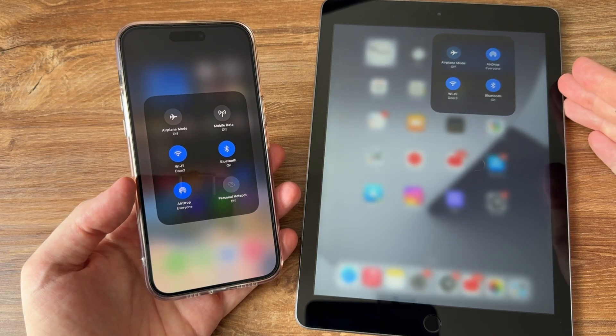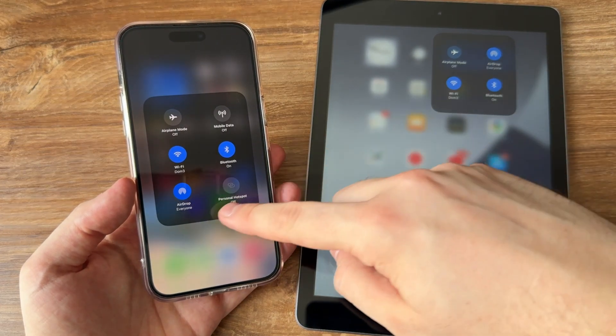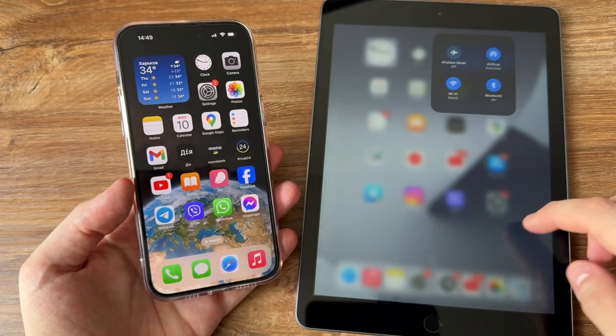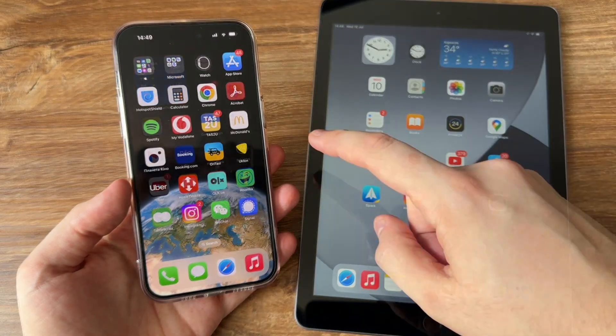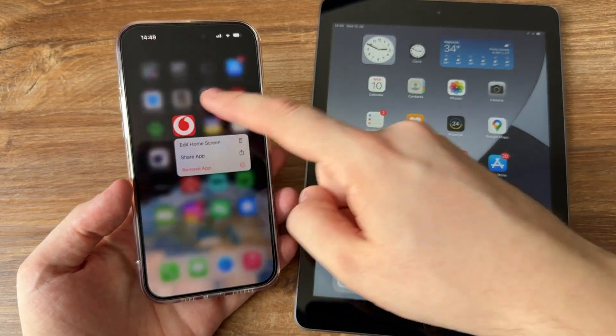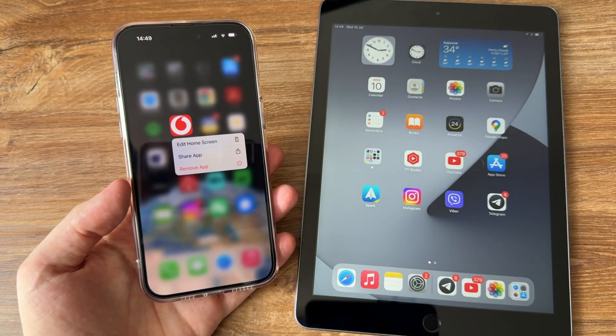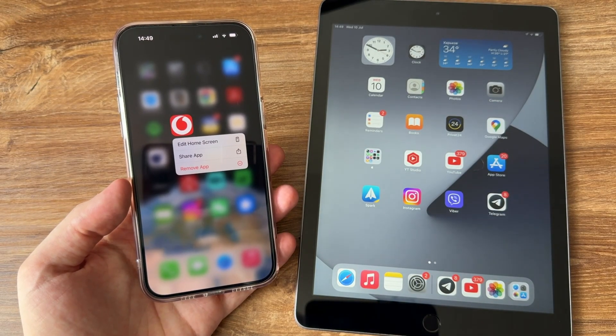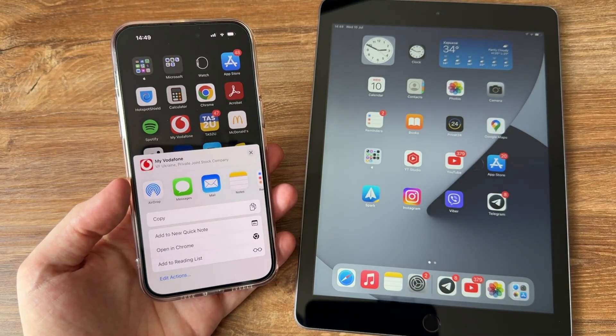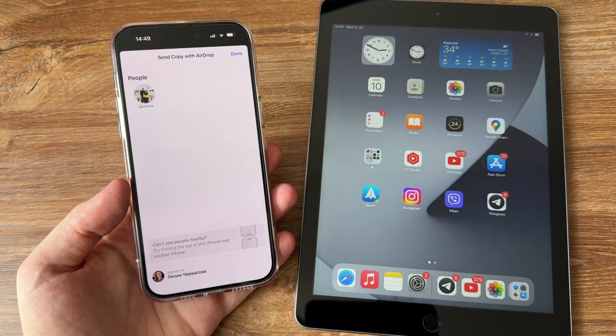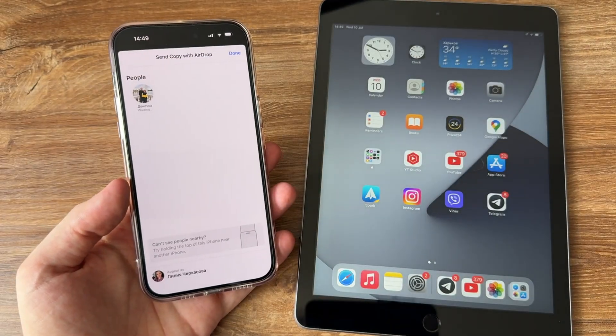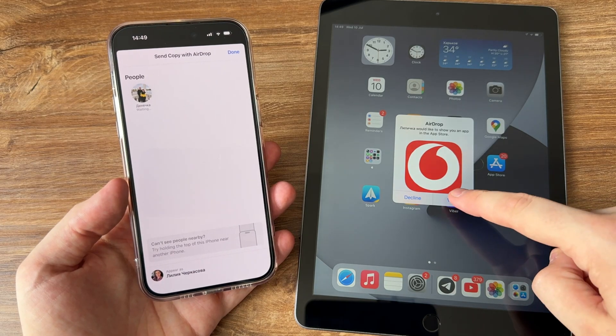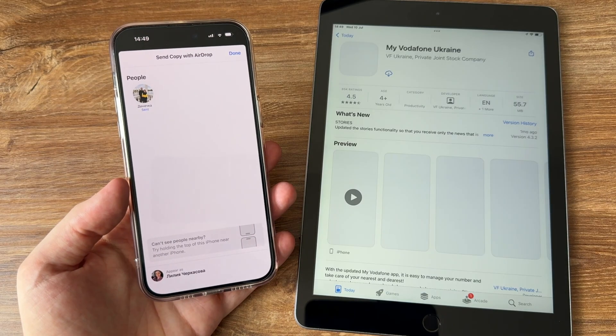Touch and hold the Airdrop button, then choose everyone. Press and hold the app you want to transfer on your iPhone. Tap on Share button. Choose Airdrop option and tap on the name of your iPad. After doing that, you can install this app on your iPad.